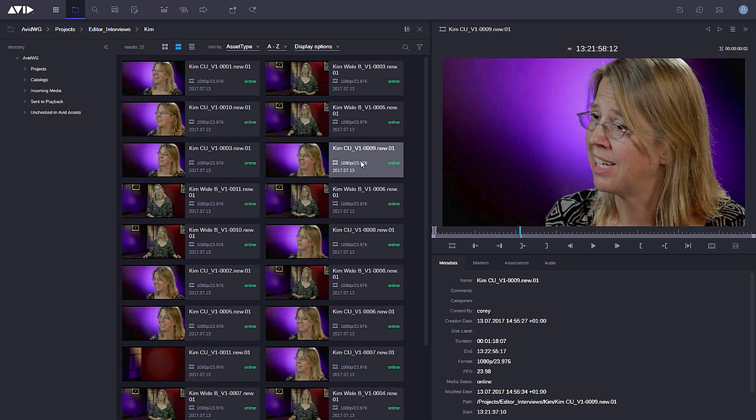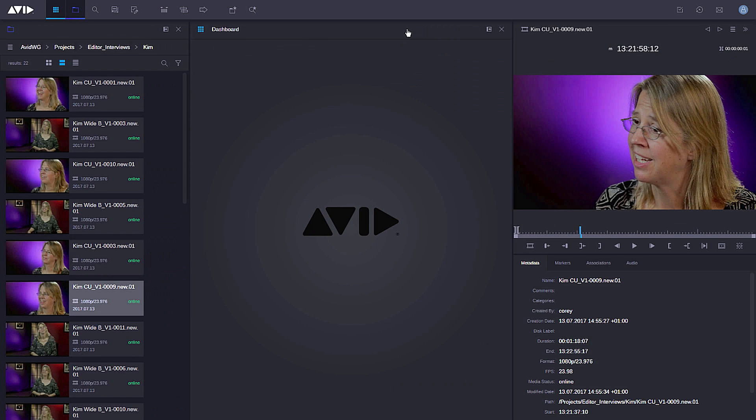But also when I have apps open, I can go ahead and dock apps. So you can see here I've now docked the browse app at the left-hand side.